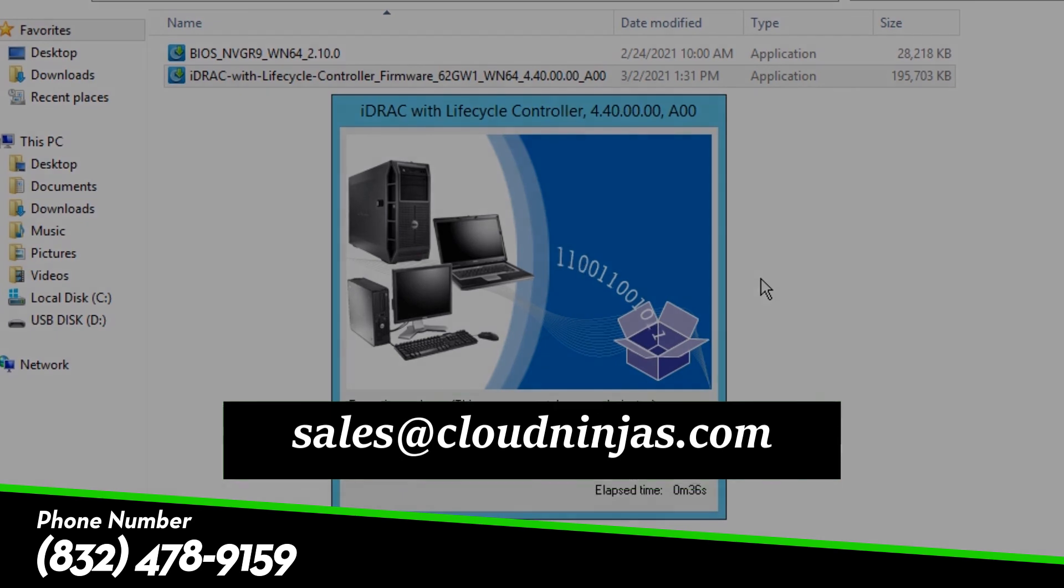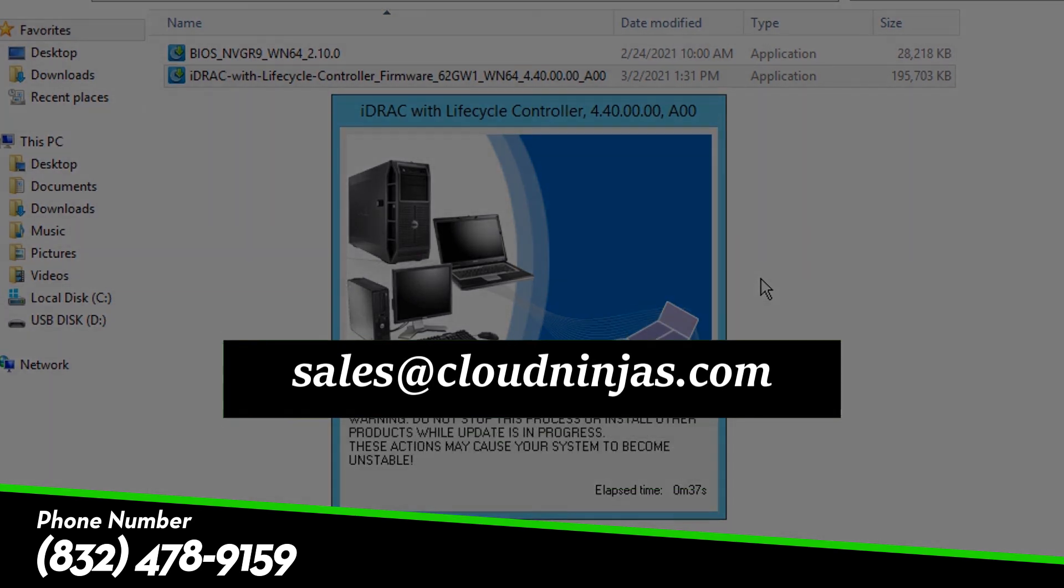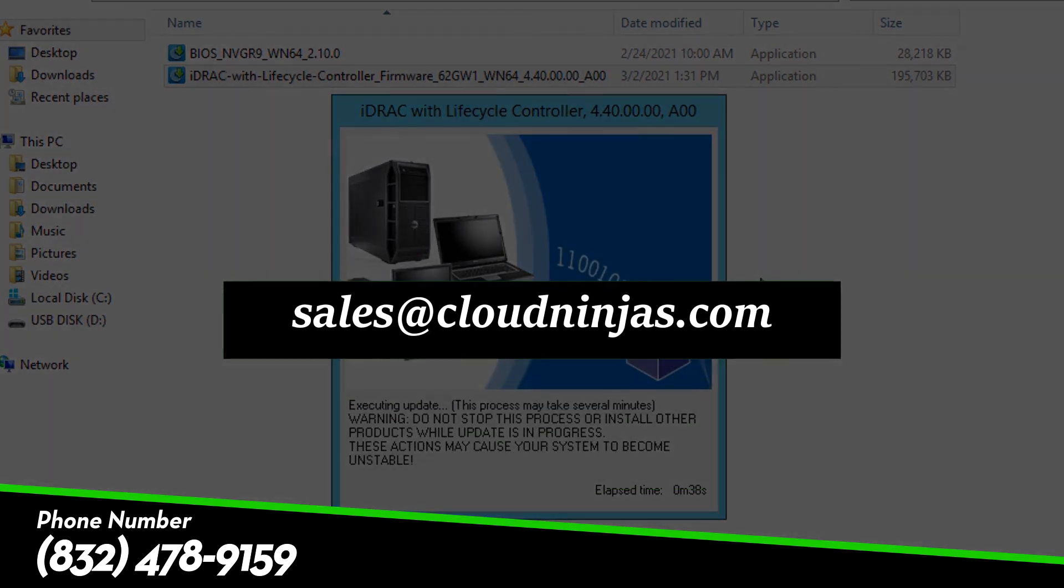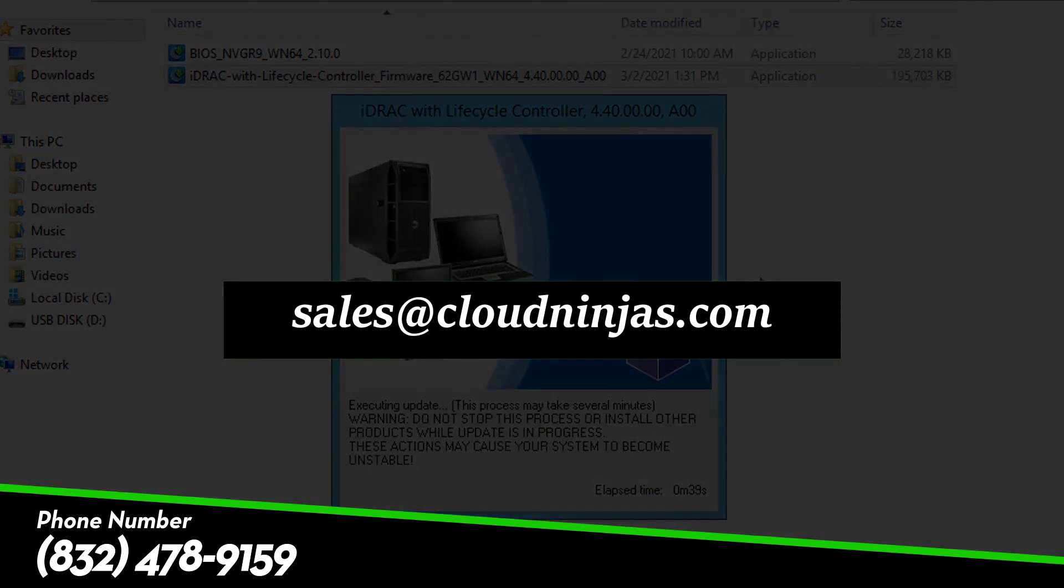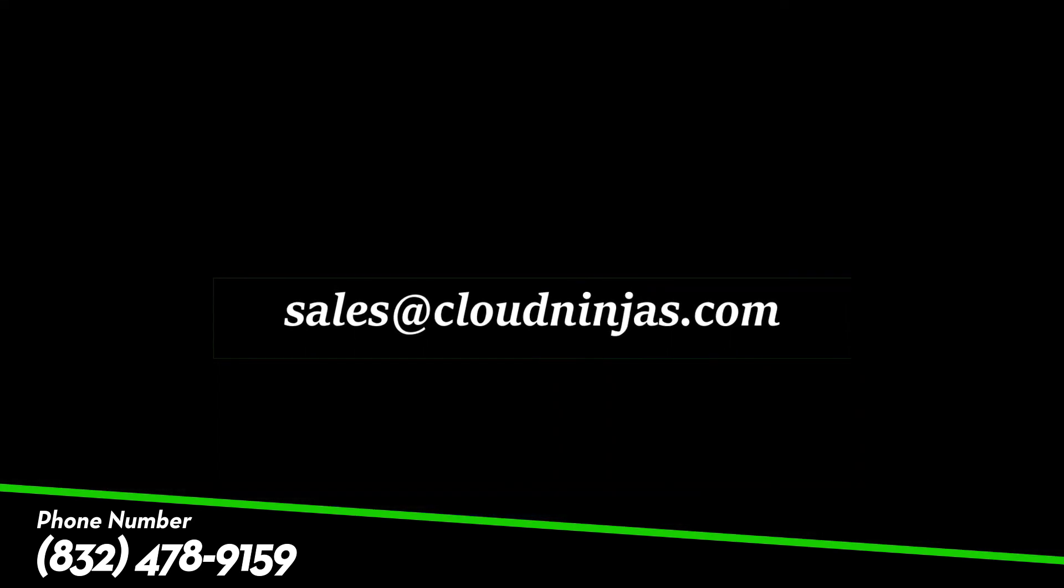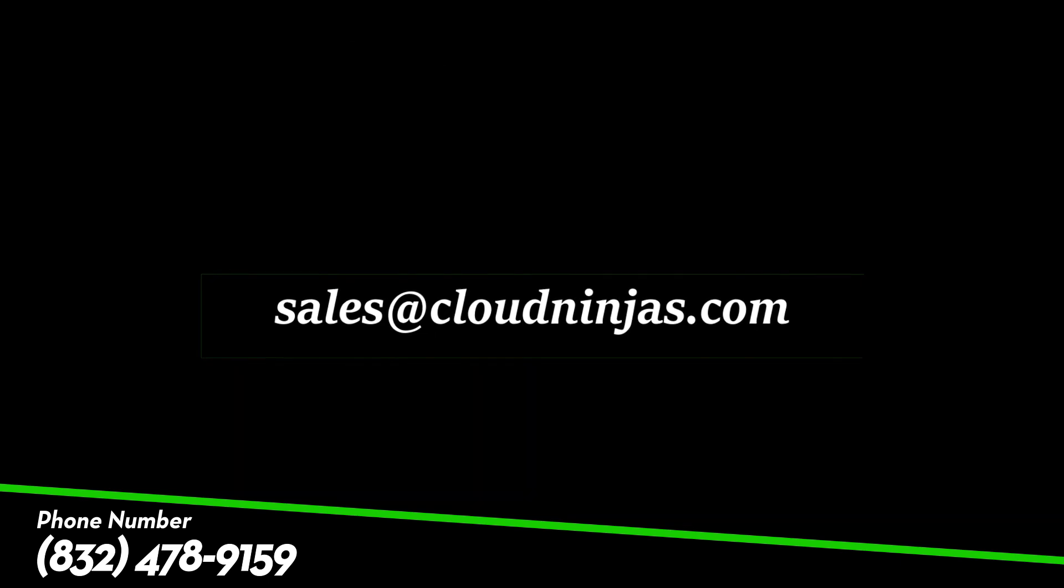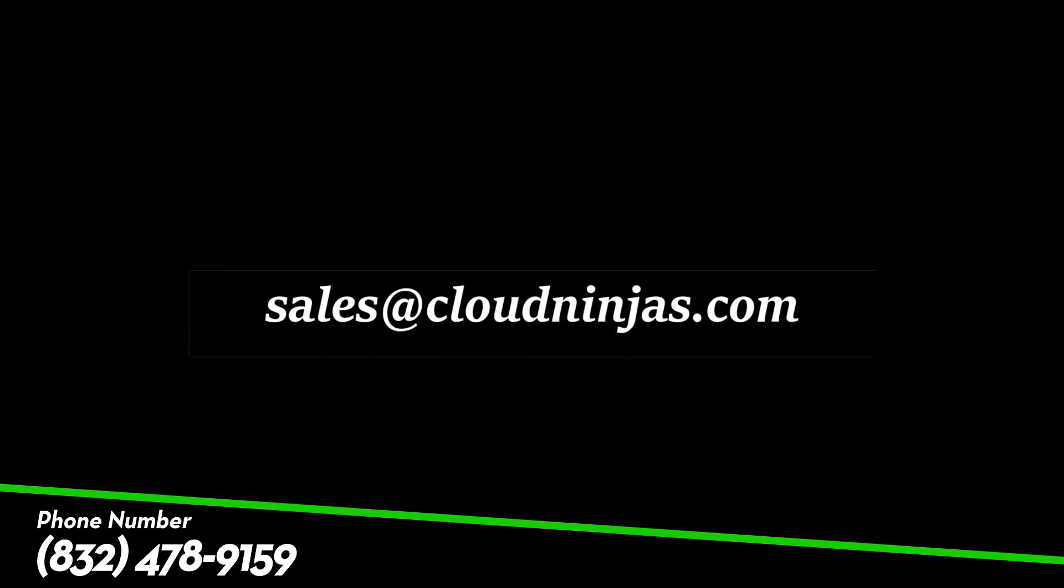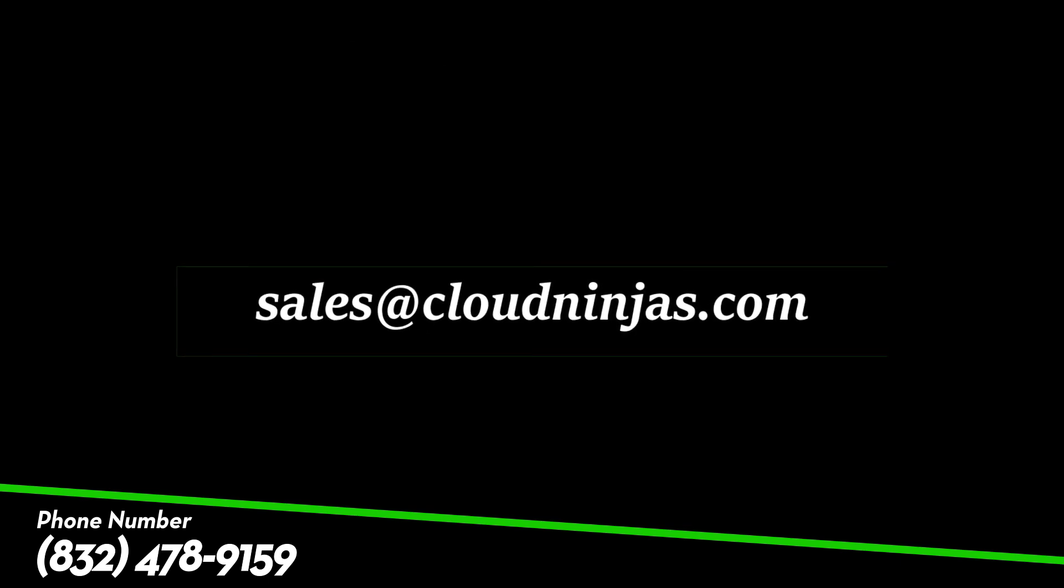So thanks for stopping by and if you have any questions, please feel free to reach out to sales at cloudninjas.com. That's sales at cloudninjas.com. Thanks again and have a great day.